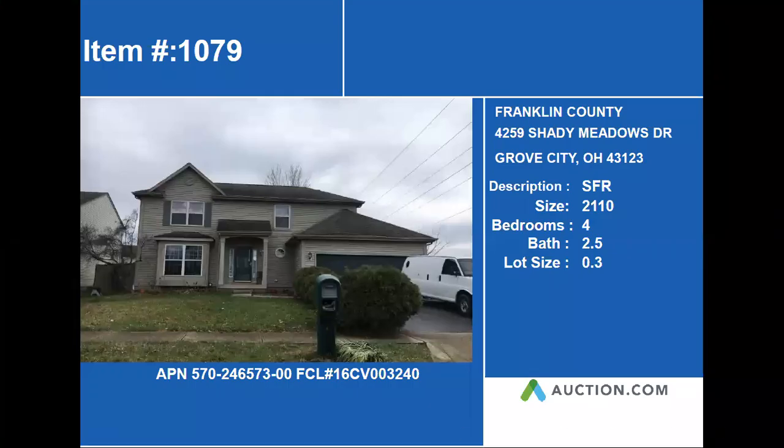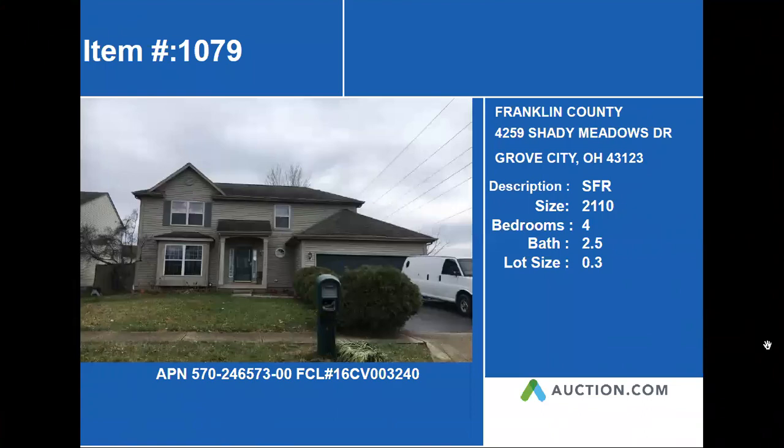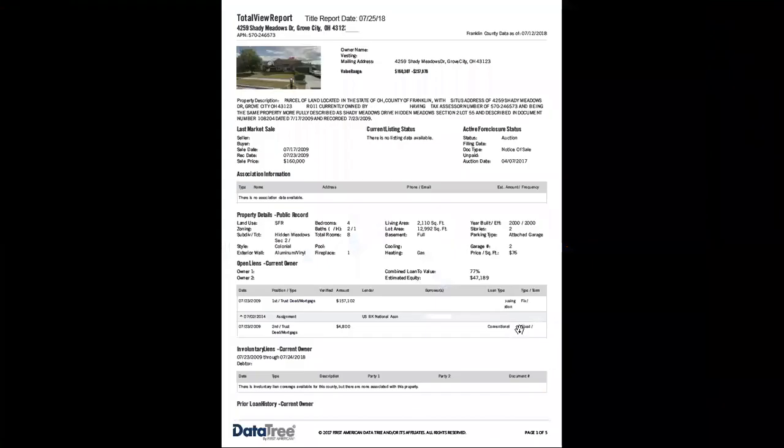The next property is at 4259 Shady Meadows Drive. It's a 2,110 square foot residence with four bedrooms, two and a half baths. It was built in 2000, last sold for $160,000 on July 23rd, 2009.